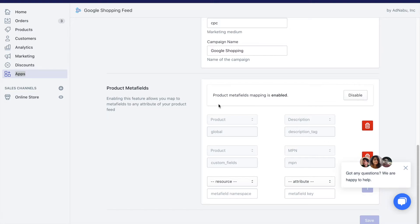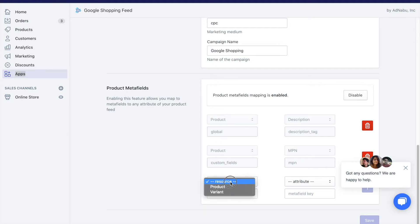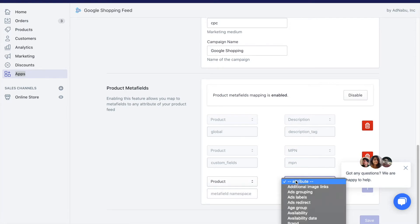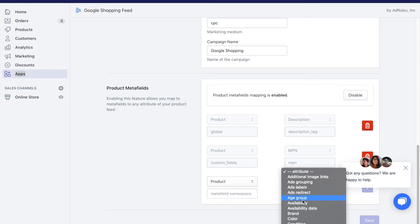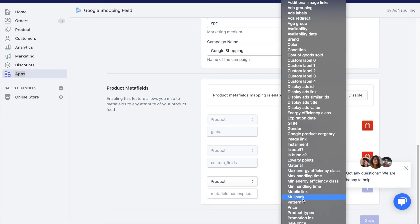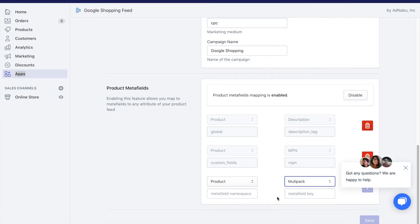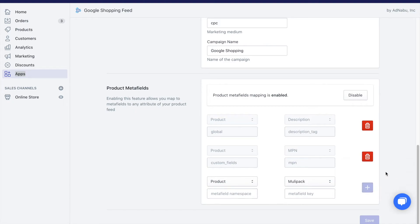But if you're new to AdNabu, you might see this section as locked. You can unlock it. And once you unlock it, what you need to do is select the type of resource for which you have defined the metafield. And what do you want to map it to in Google Shopping Feed? So let me map it to MPN and the metafields namespace and key.